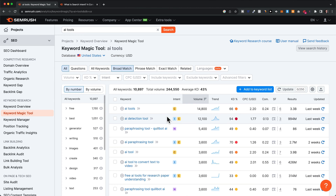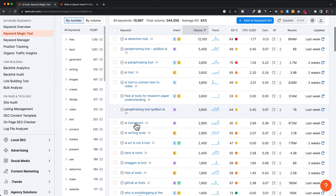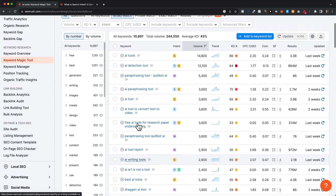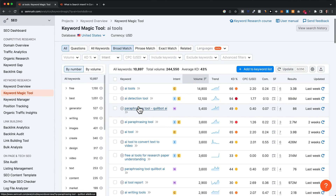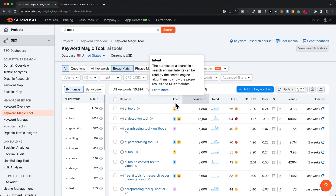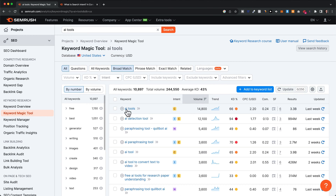Now we can see that SEMrush gives us a lot of different keyword ideas related to AI tools. But before we go through each of these ideas, I want to first go through each of the different metrics that SEMrush shows us, because it's really important that you understand what everything means so that you can make good decisions about what keywords are actually a good opportunity and what you should not go for.